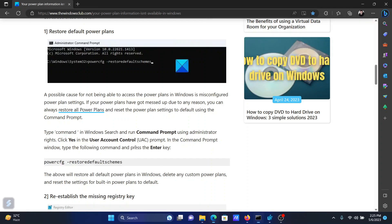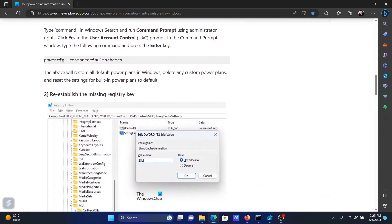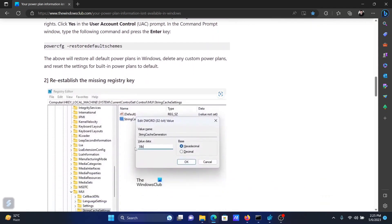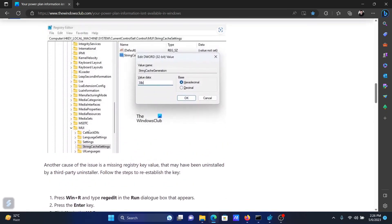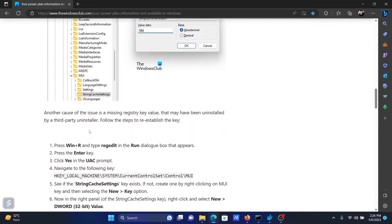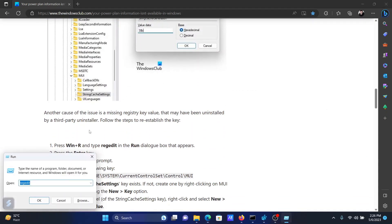This will fix the problem for most of the users, but if it does not, then you can simply re-add the missing registry key. For this, scroll down to solution number two. Now press the Windows key and the R button together to open the Run window. In the Run window, type the command regedit and hit Enter to open the Registry Editor window.